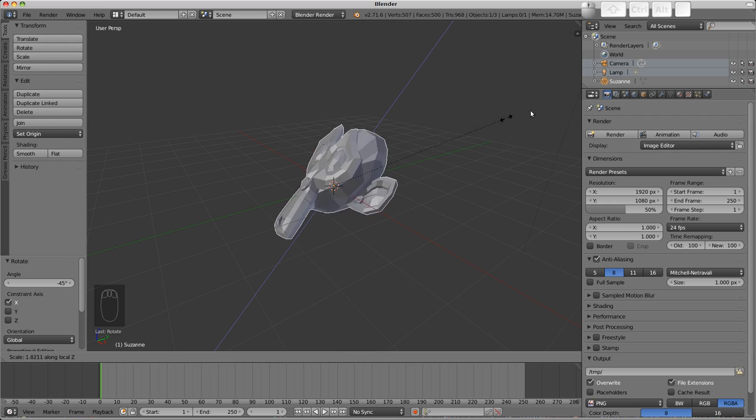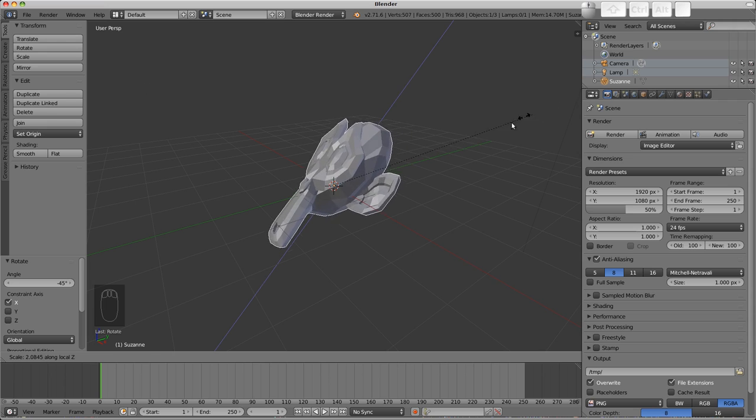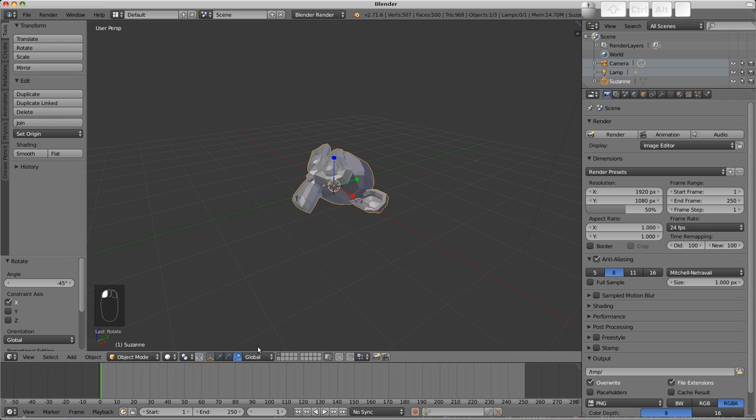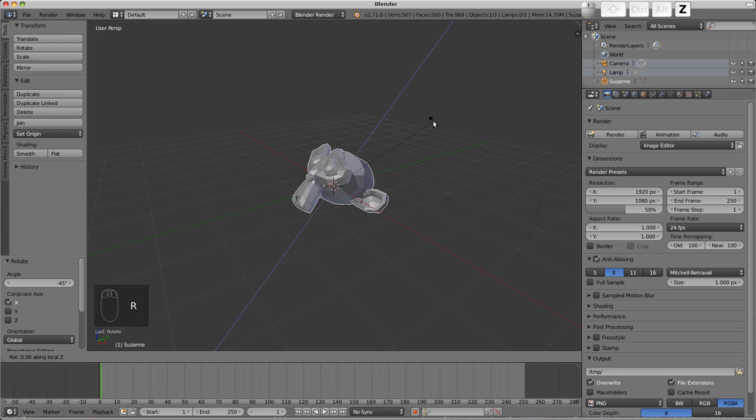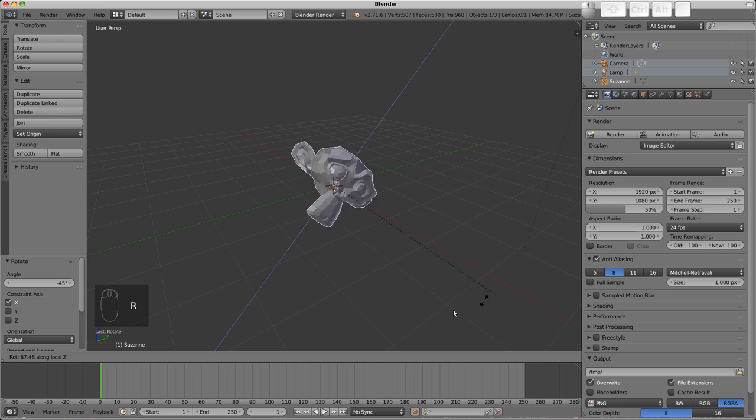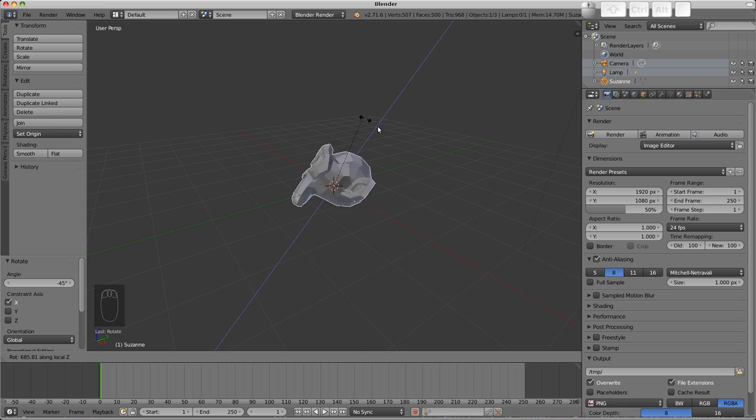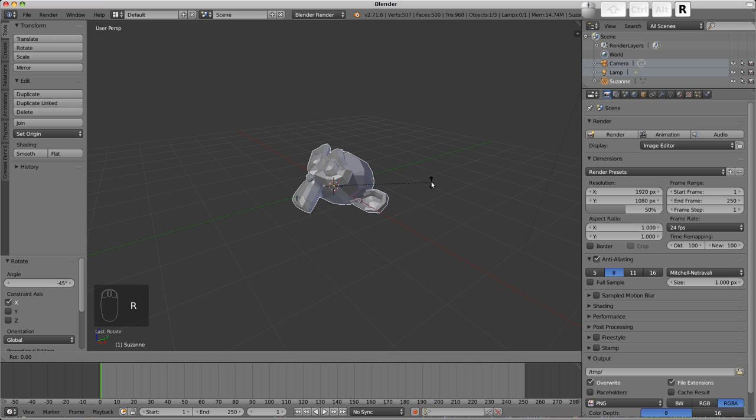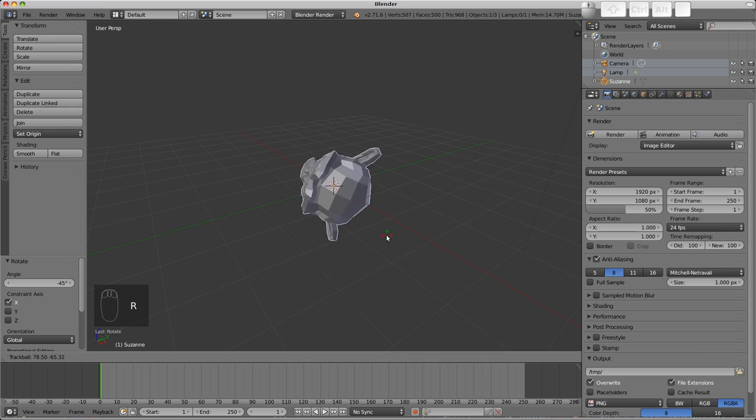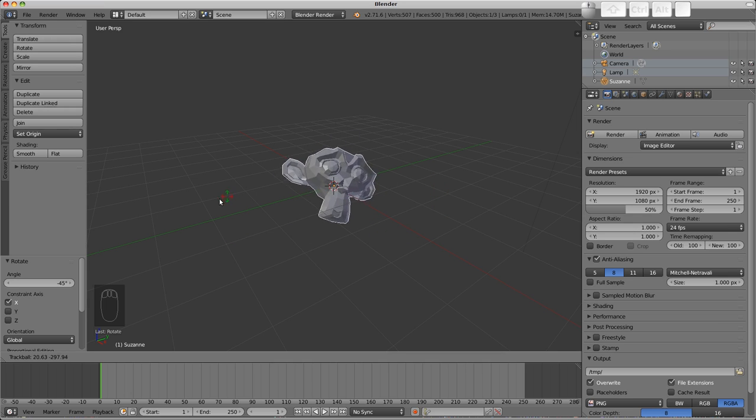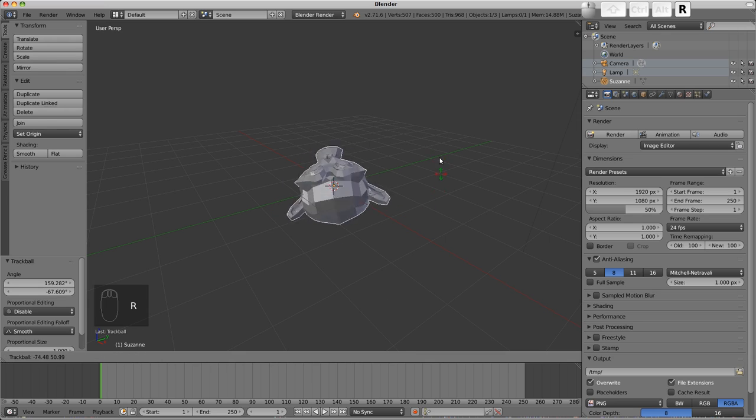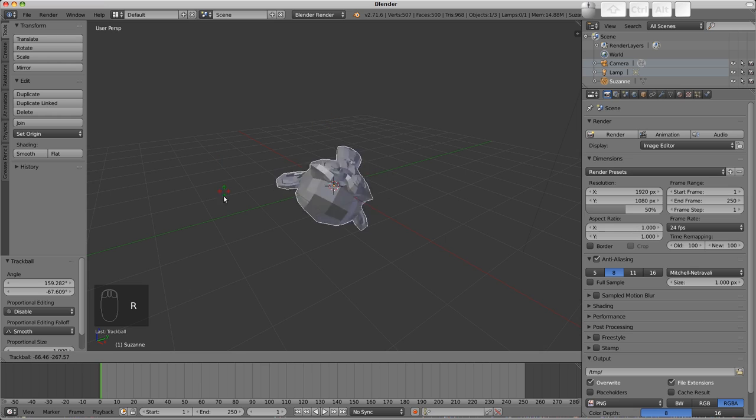It's worth noting that even with the orientation set to global, pressing the axis twice will use the local. However, it's useful sometimes to have the manipulators visually reflect that. One quick note about rotating: if we press the R key twice, we can enter trackball rotation mode, which allows us to roughly orient an object along different axes all at once.